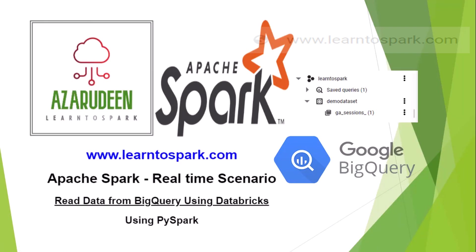Hello friends, welcome to our today's session on Apache Spark. In our today's video, we will see a real-time scenario on Apache Spark.